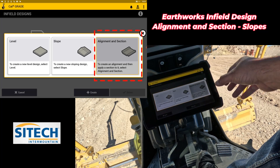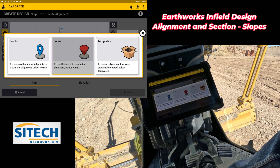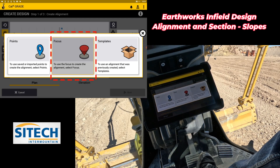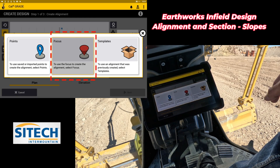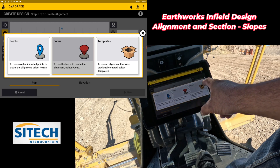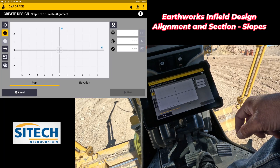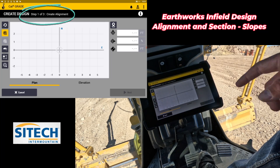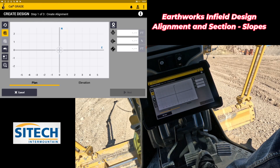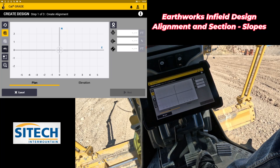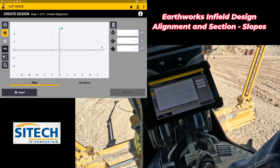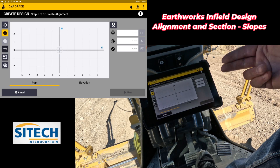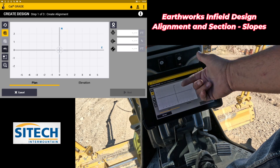I'm going to do the alignment section because I need to shoot multiple points. I don't have points already on my job site — I need to use the focus point of the machine to gather those. So I'm going to do the focus point. This is step one of three. In step one you're going to create the points. You can edit the elevations or the alignment in between them, or leave it as is, but we have to gather the points and make the alignment.